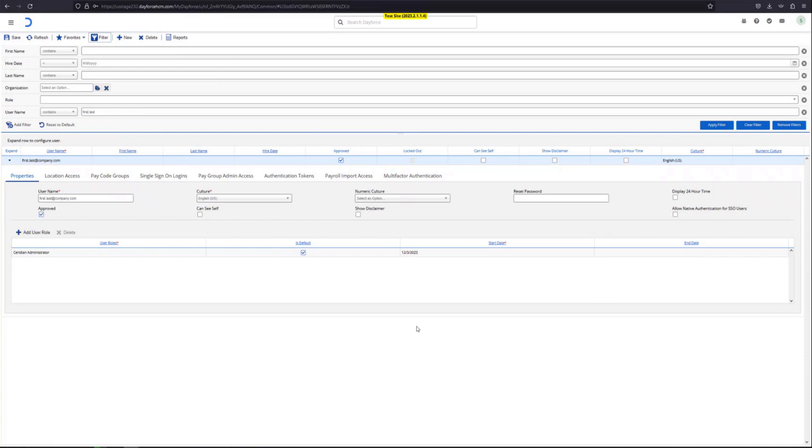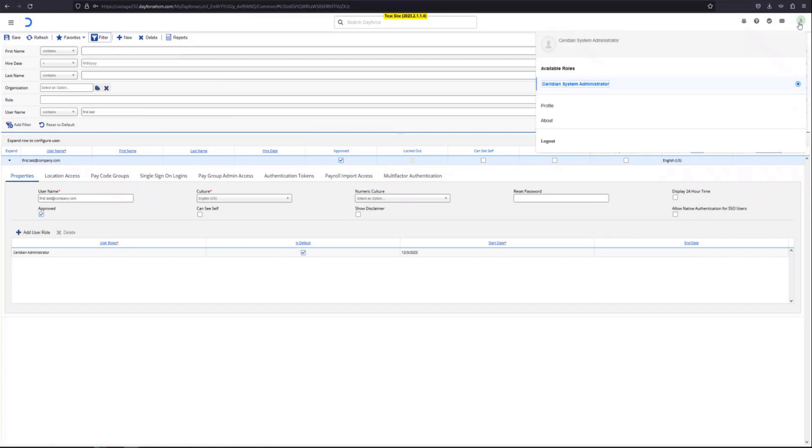Hope you guys found this video helpful. When you're done, if you want to log out, you navigate to the top right hand corner. You click on your profile and then you select log out.